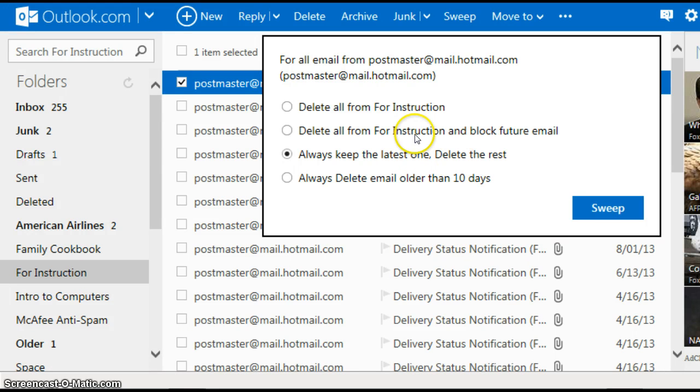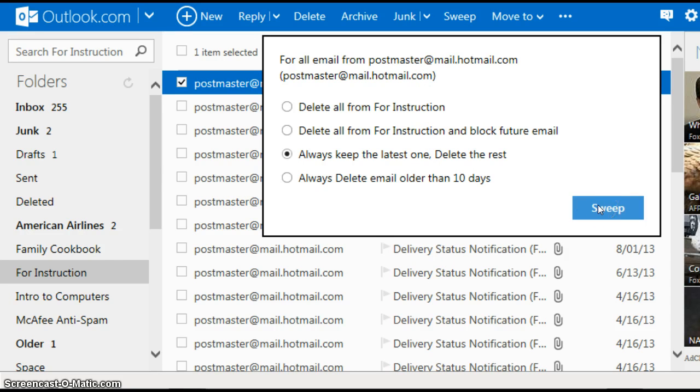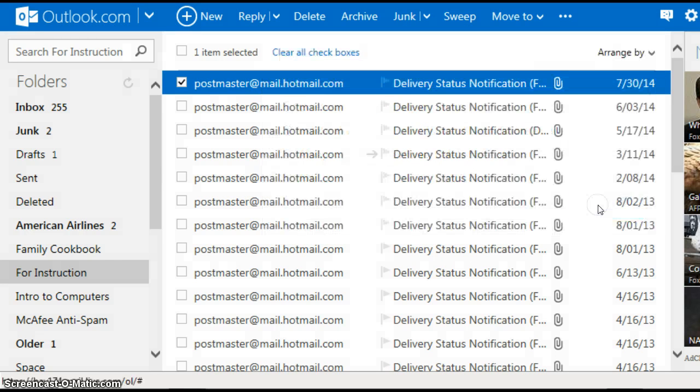Now once you pick the rule that you like to apply to that sender, you move your mouse cursor to the sweep option and left click.